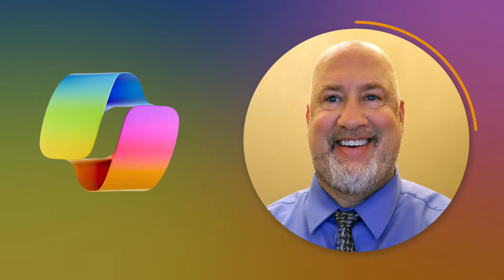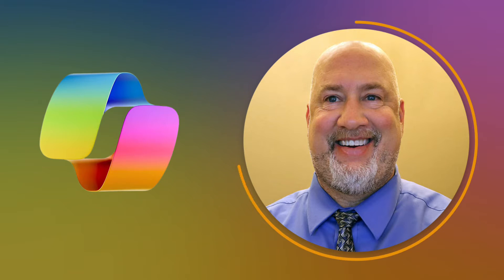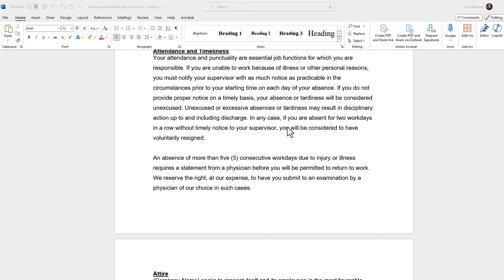Hello, this is Chris Menard. Feel free to subscribe and ring the bell. In today's Copilot for Microsoft 365 video, in Microsoft Word, Copilot has a great feature called Rewrite with Copilot.